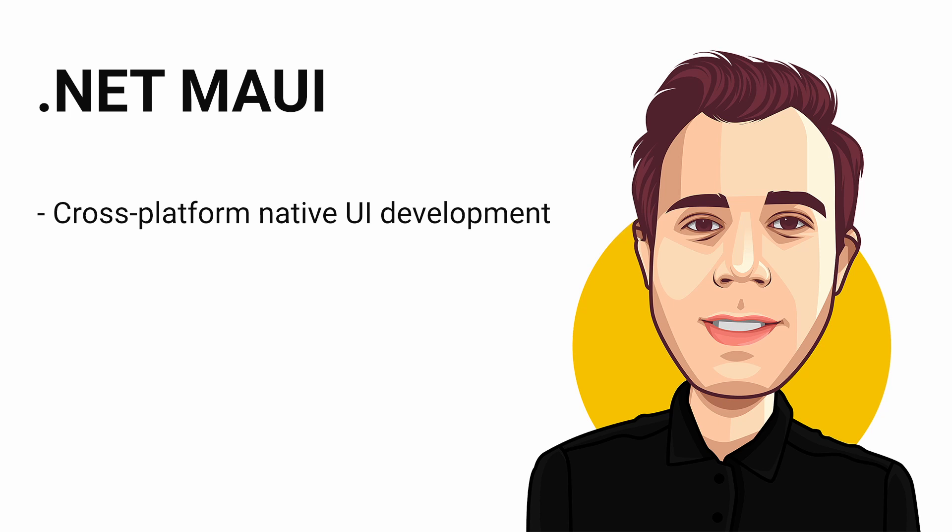If you haven't heard of .NET MAUI before, check out the What is .NET MAUI video popping up on the screen and linked in the video description. Currently .NET MAUI Preview 13 is released.